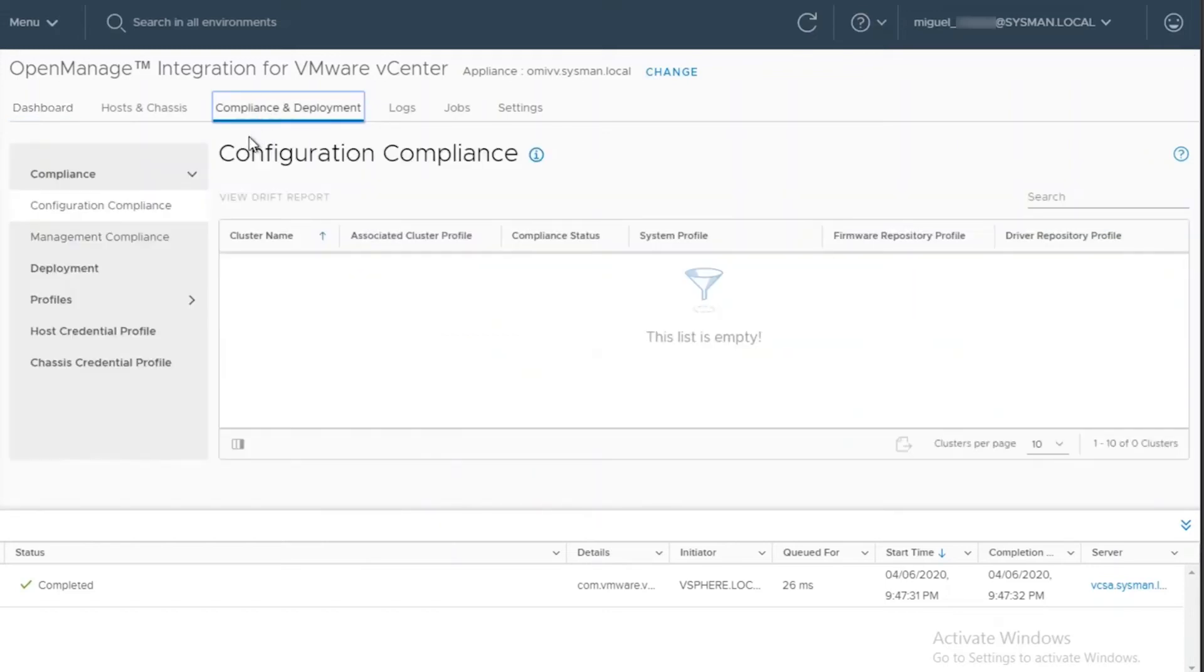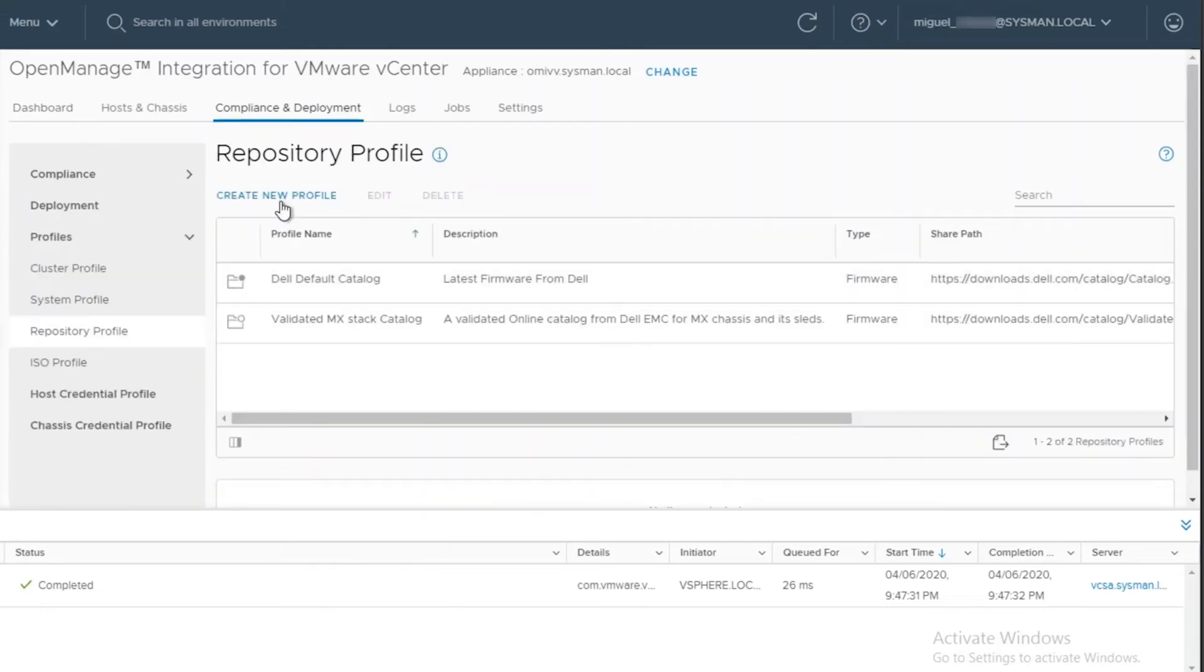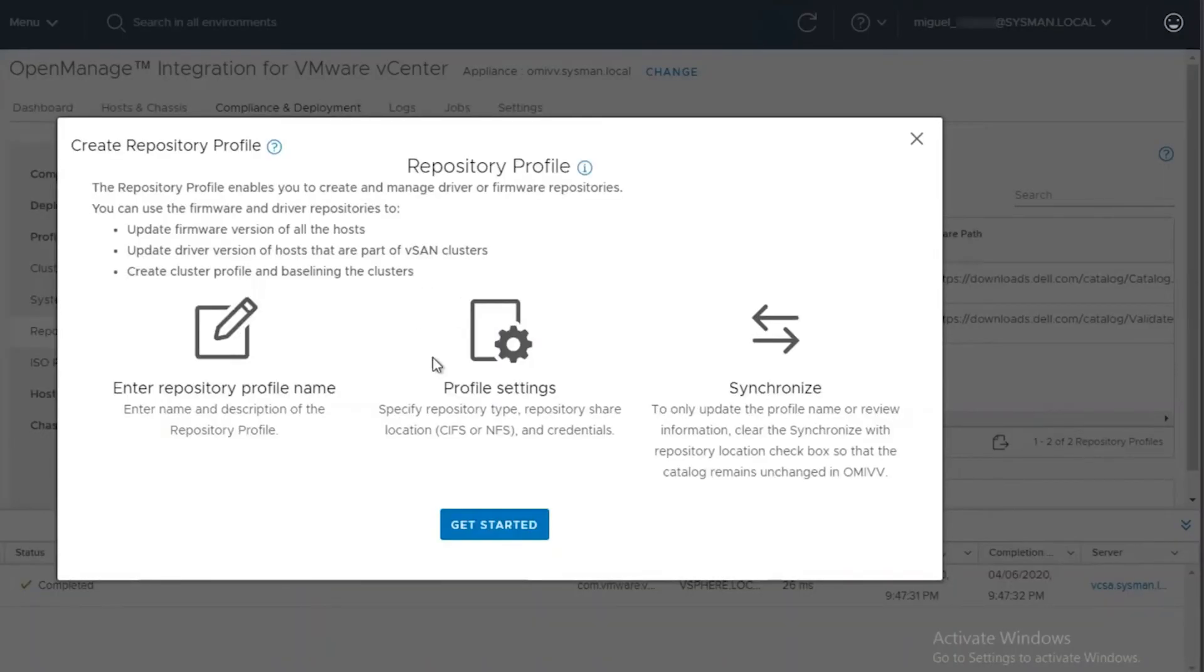we will need to click on Compliance and Deployment, Profiles, and Repository Profile. The option given there will be to create a new repository.